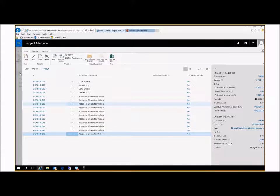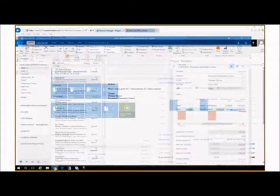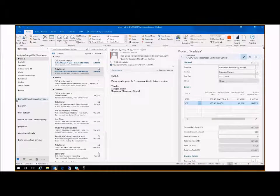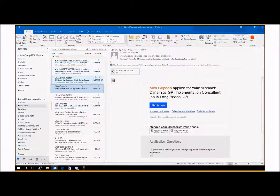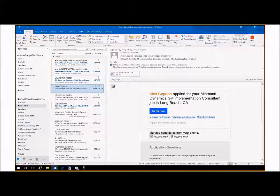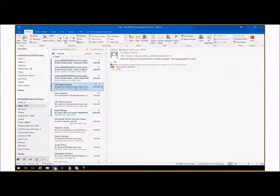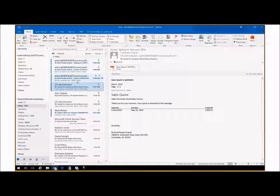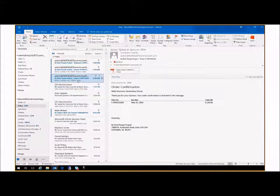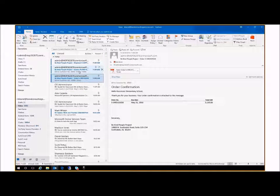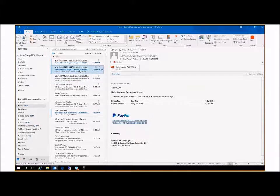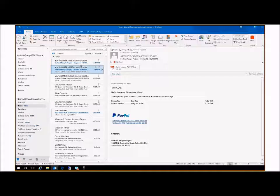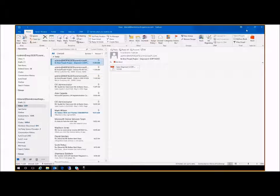We're going to go over to Megan's email account and look and see. Here was the original quote that we sent. Here was the order that was sent from my cell phone, and here's the invoice that was sent and the shipper that was sent from Dynamics 365.